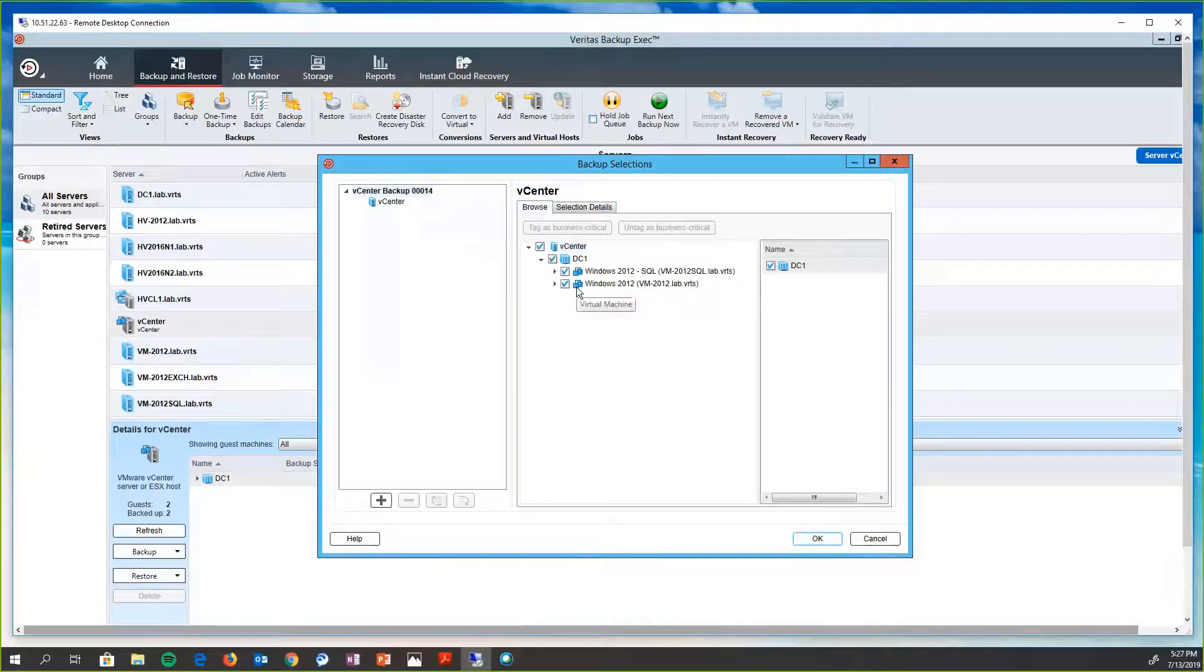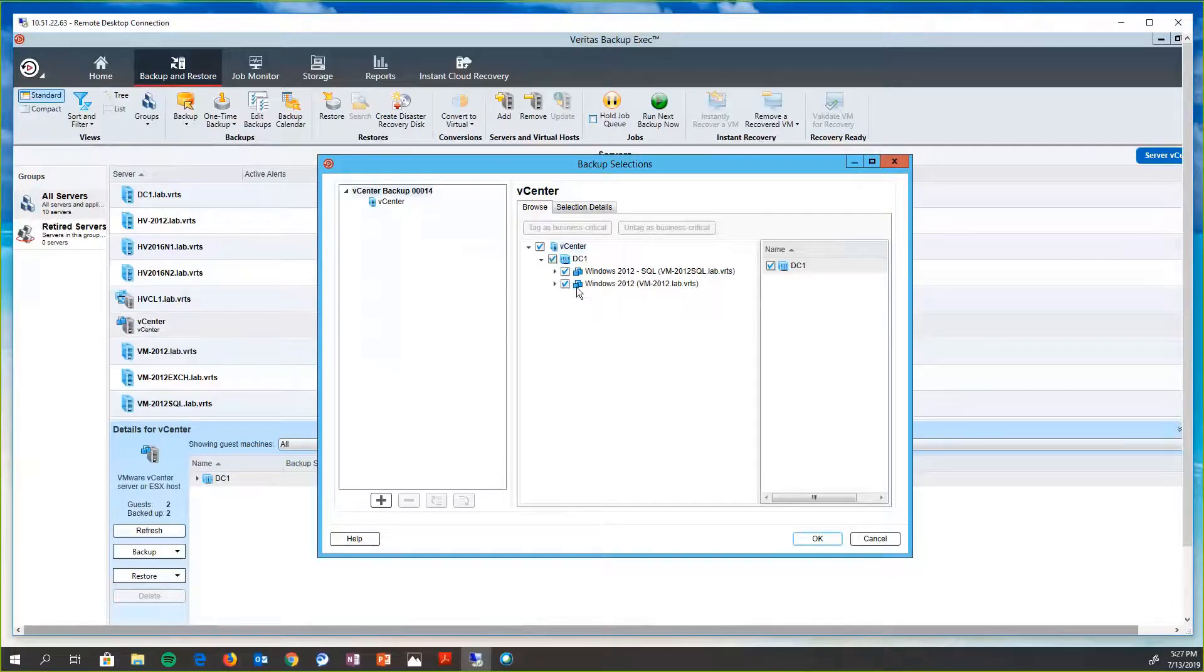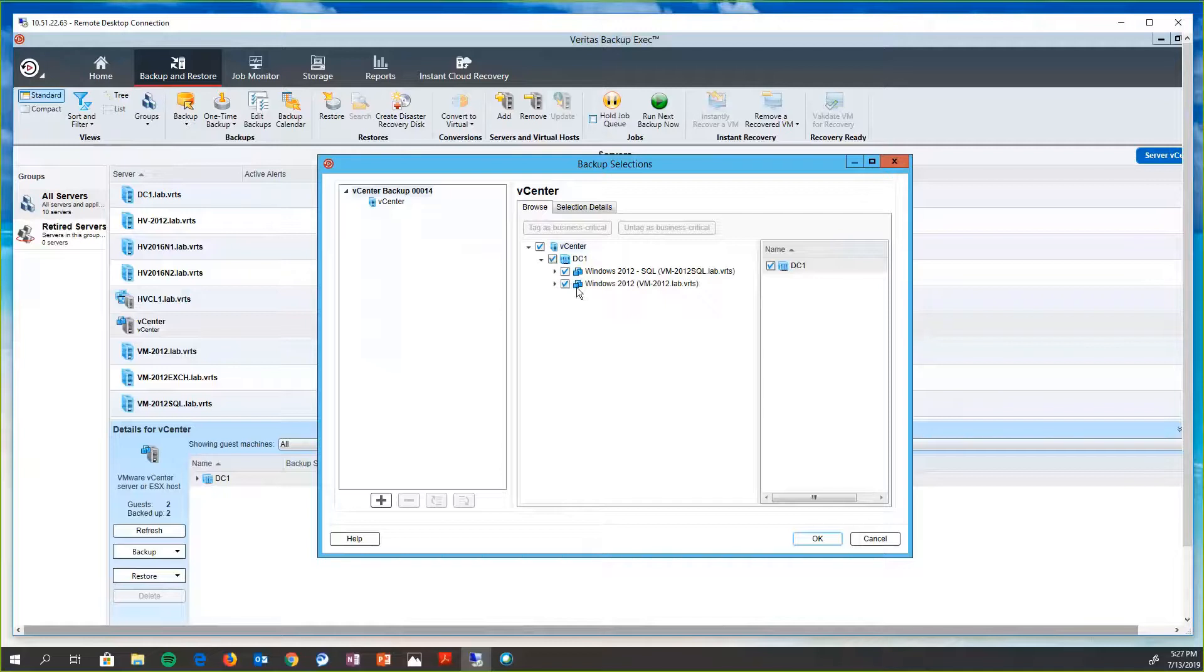Backup Exec has what's called dynamic inclusion. What this does is it protects all new virtual machines and folders that are found when a new backup job runs. So if a new virtual machine has been added between the time when the backup job was created and when the backup job runs,